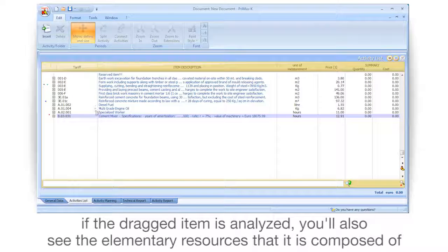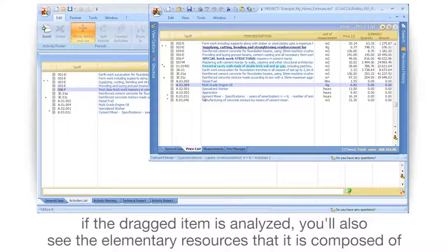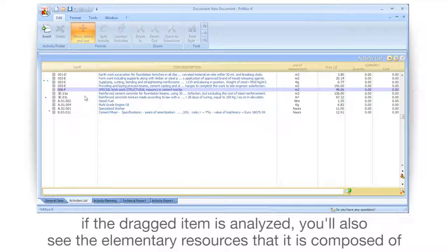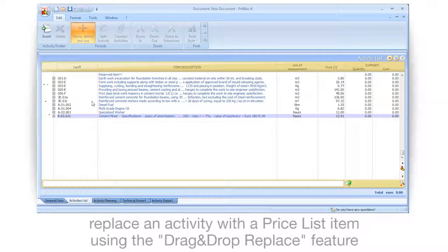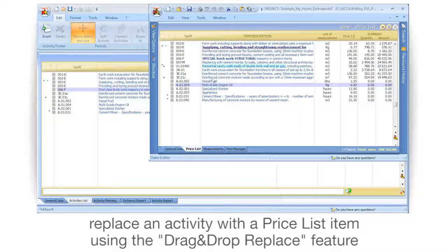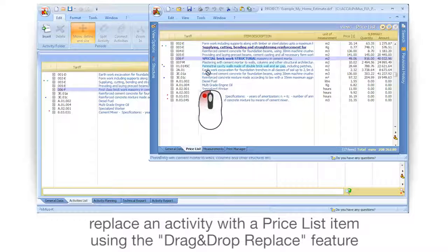If the dragged item is analyzed, you'll also see the elementary resources that it is composed of. Replace an activity with a price list item using the drag and drop replace feature.